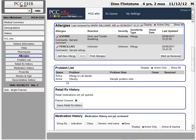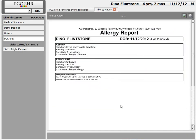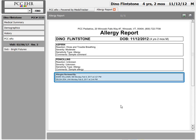And click add to list. There we go — I've updated this patient's PCC-ERX allergies record. By the way, this print button gives me a complete report of this patient's allergies, including when the allergies were marked as reviewed.